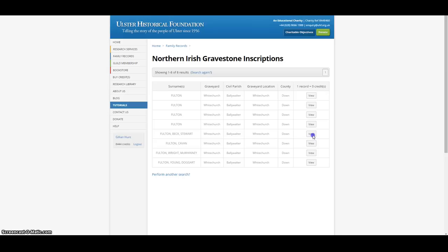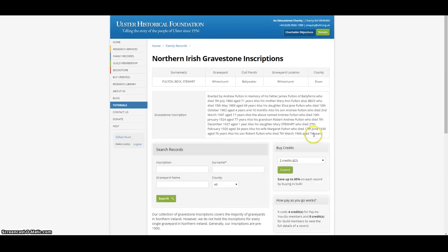The fifth Fulton inscription shows us another advantage of using gravestone inscriptions: the maiden names of wives, mothers and daughters are often recorded. For example, in this transcription we find that James Fulton married Mary Ann Beck, and that Mary Fulton married a Mr Stuart. This will then make it much more straightforward to find the relevant records in the marriage registers.